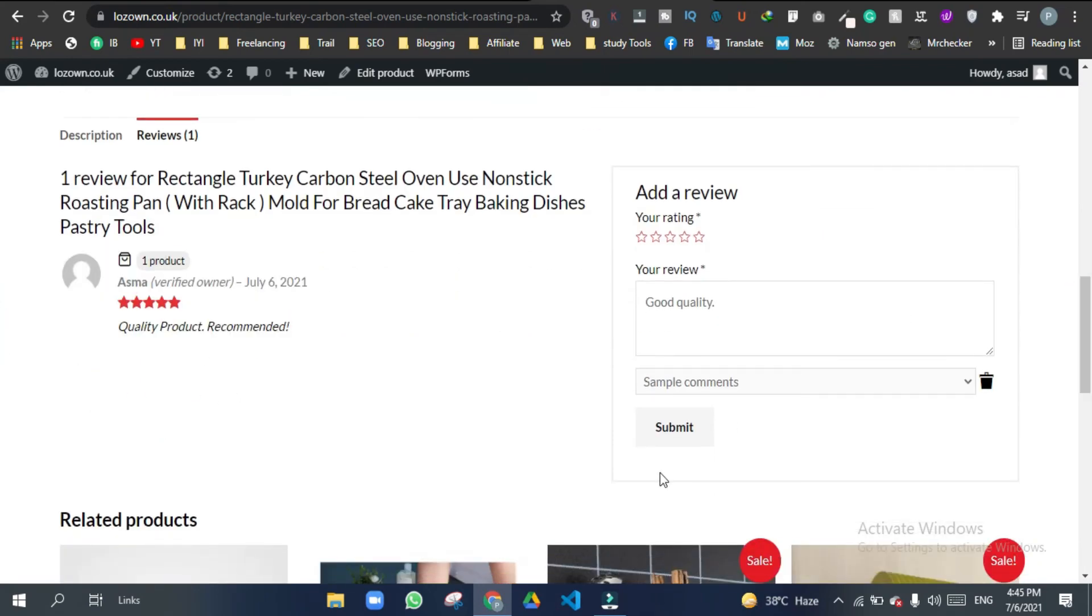So that's how you can add reviews to your product manually by using this plugin, Virtual Reviews for WooCommerce. Thanks for watching, like this video and subscribe to my channel for more related videos.